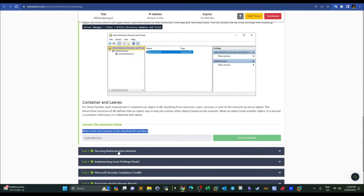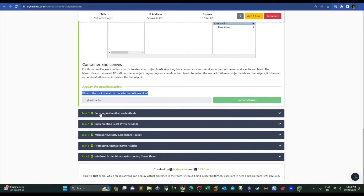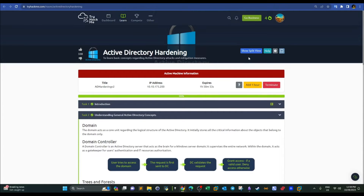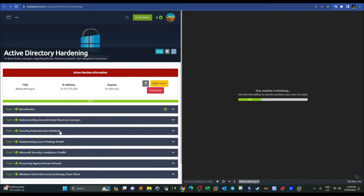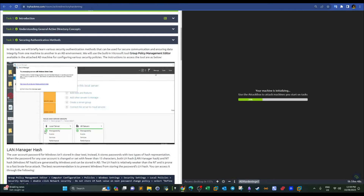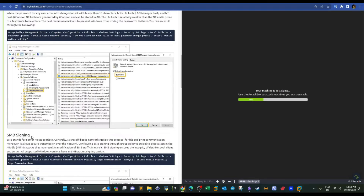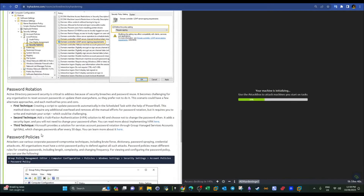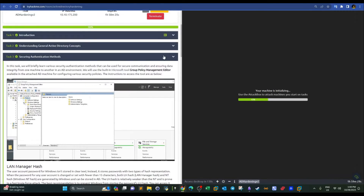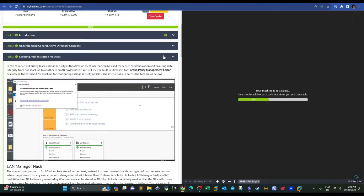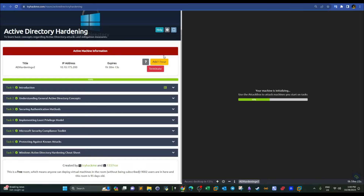The subject of this video will be on securing authentication methods and the other tasks. In task three we have the LAN Manager hash, SMB signing, LDAP signing, password policies and rotation, and some suggestions on password policies. These are settings you can configure on your Active Directory to make sure the authentication process is secure, meaning man-in-the-middle attacks have little to no chance to succeed.